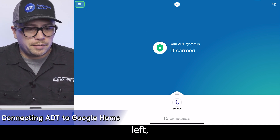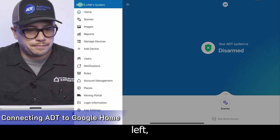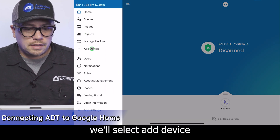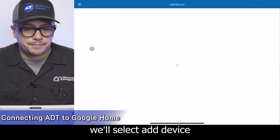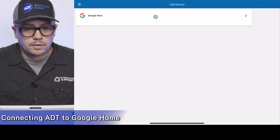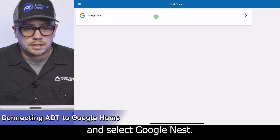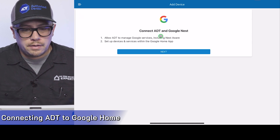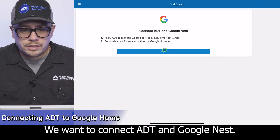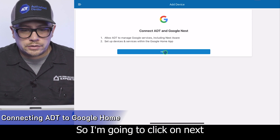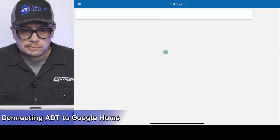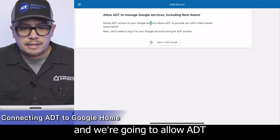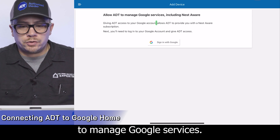Let's go up to our menu on the top left. We'll select 'Add Device' and select 'Google Nest.' We want to connect ADT and Google Nest, so I'm going to click next. And we're going to allow ADT to manage Google services.